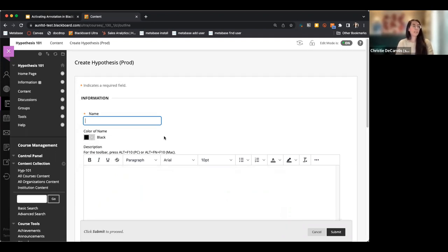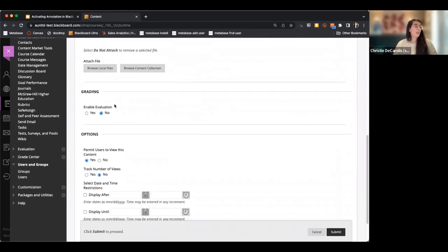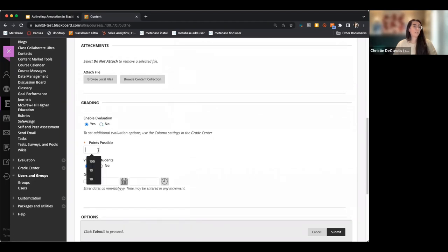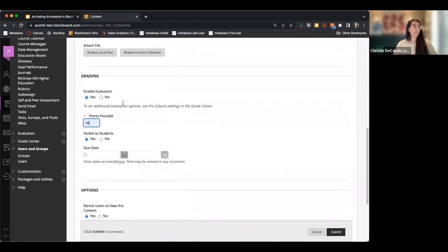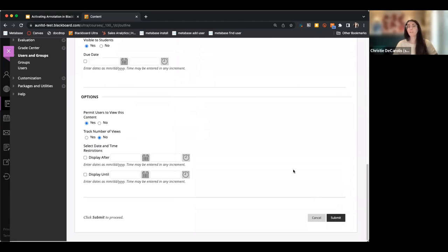I'll input my assignment instructions here, add any instructions for students, then scroll down and enable the grading. You can grade annotations right in Blackboard. I'll enable the evaluation and submit to set up the basic settings.